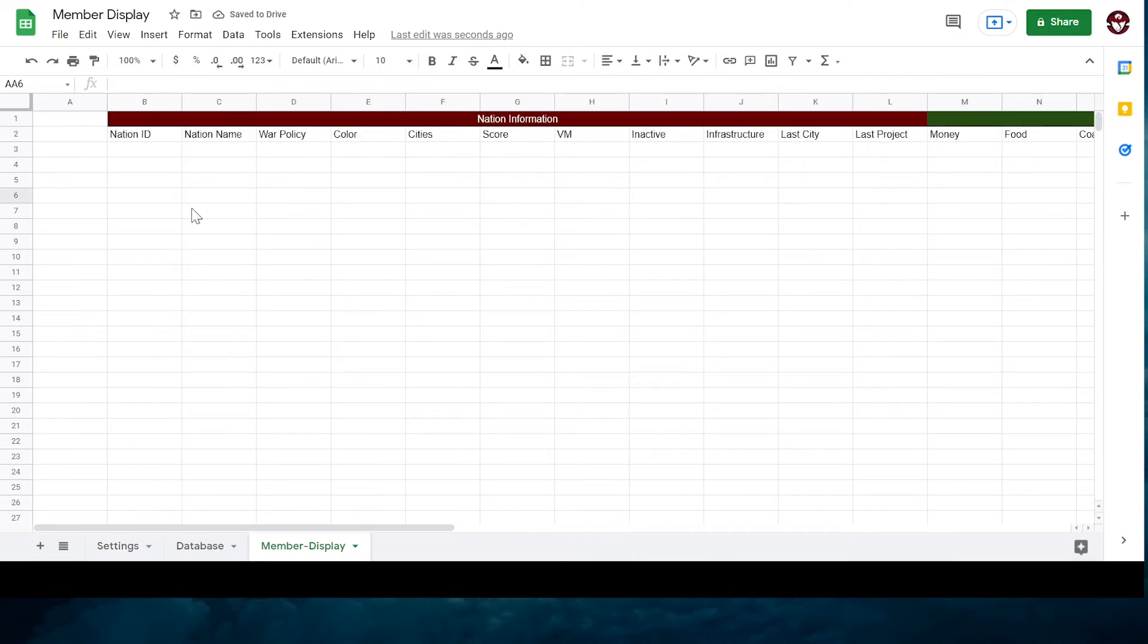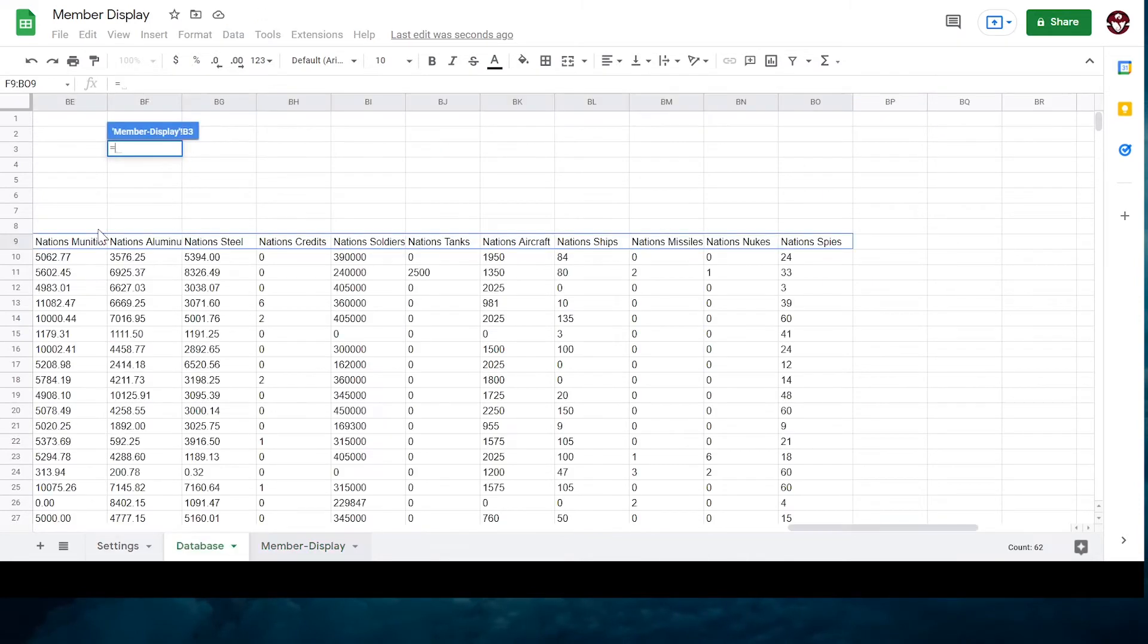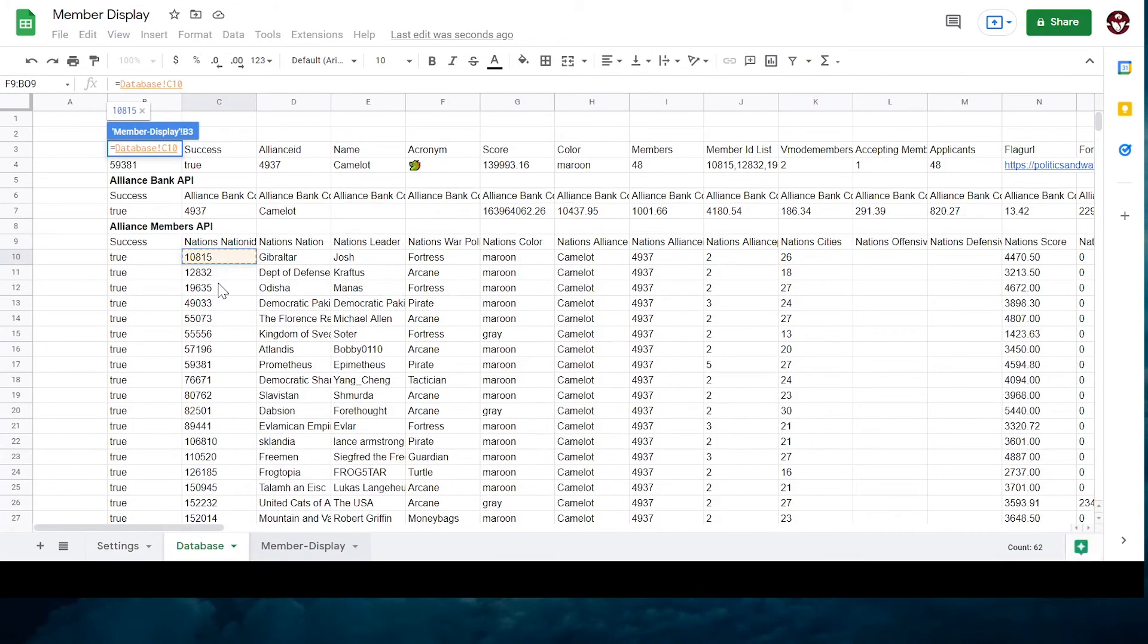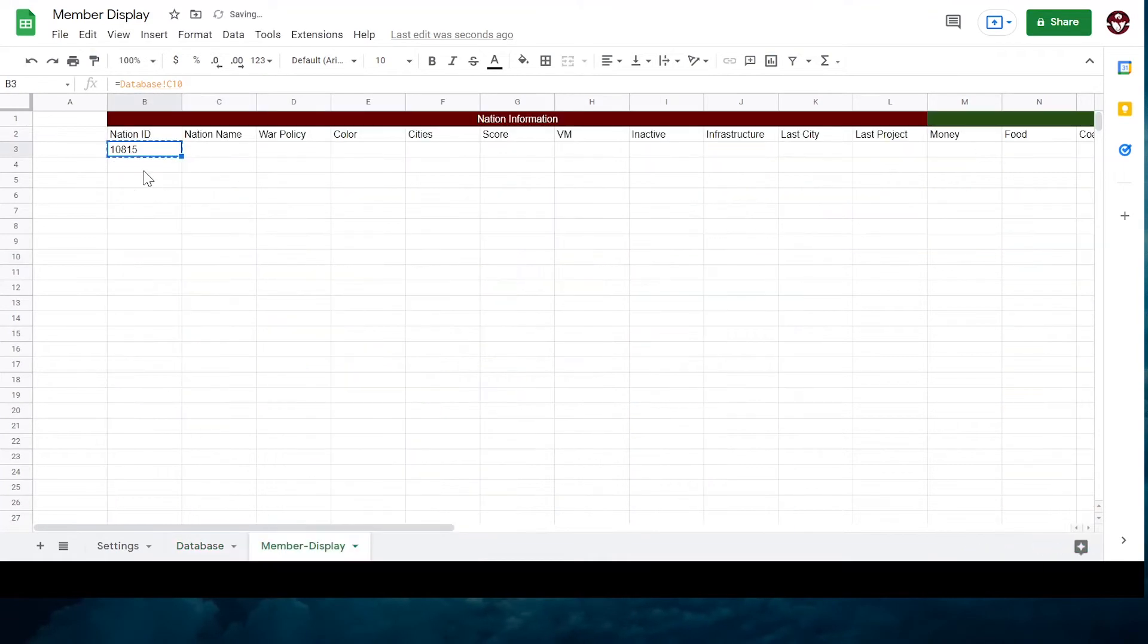You can just type equals and then the name of the cell you want to get that information from. But that's boring. So instead we're going to use VLOOKUP.